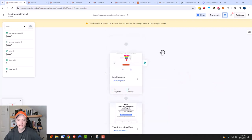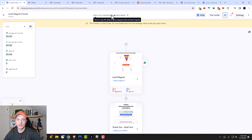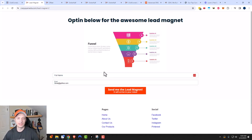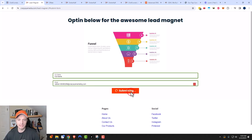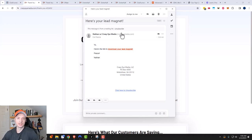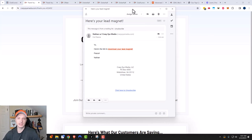So there we have it — this funnel should work. We have an opt-in page, a thank you page, and automation. Let's visit the funnel by copying the link or clicking the preview arrow to open it in preview mode. We want to make sure the page and funnel function as expected. I'll put in my full name and email address, click 'Send me the lead magnet,' and it brings me to the thank you page: 'Thanks, check your email for the lead magnet.' It worked! And checking my email, the message arrived in my inbox — 'Here's your lead magnet' with the download link and an auto-populated email footer from my ClickFunnels 2.0 marketing settings.